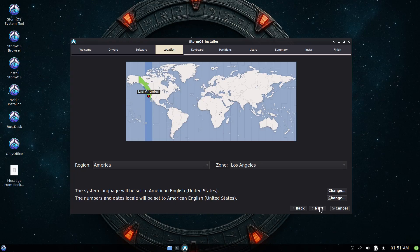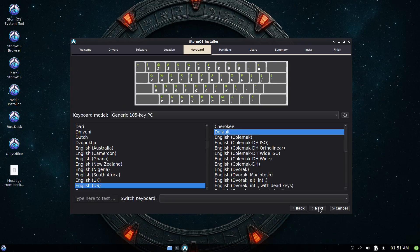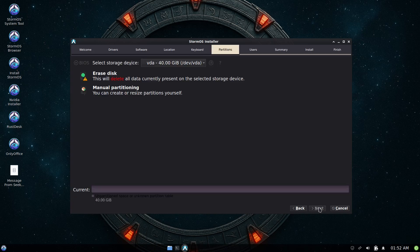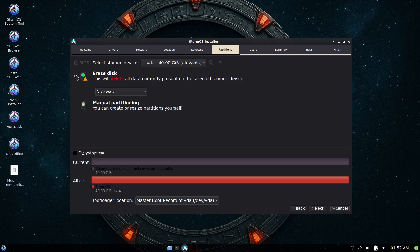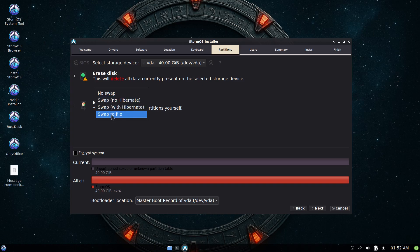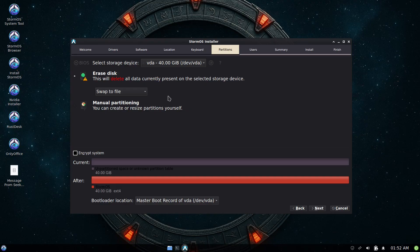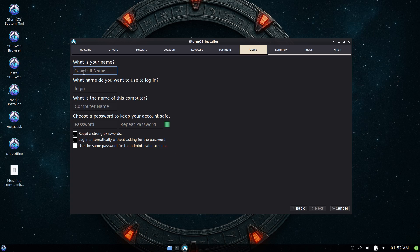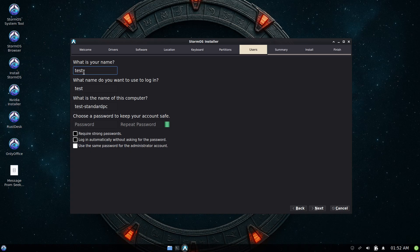Then our timezone America Los Angeles is correct, so click next. English default is correct, click next. I'll select the erase disk and then I'll swap the file. No option for the file manager service, but I'm assuming it's going to be ext4, but then again who knows. Click next.